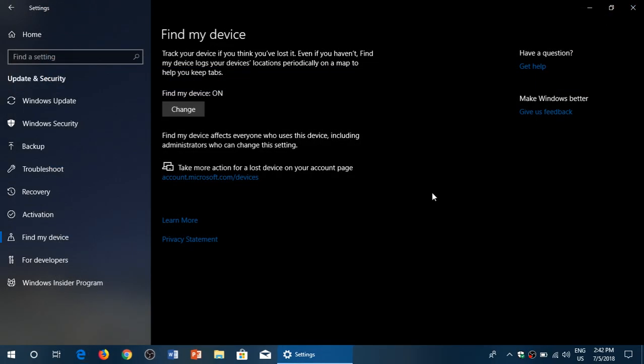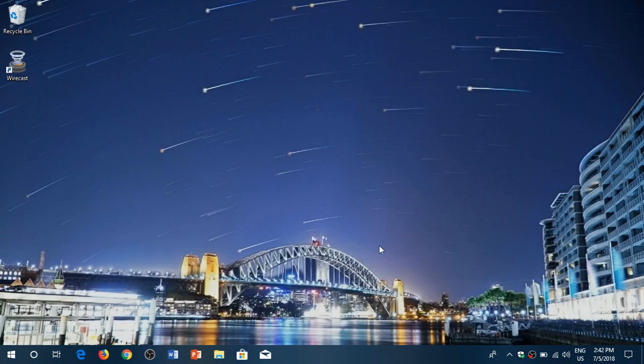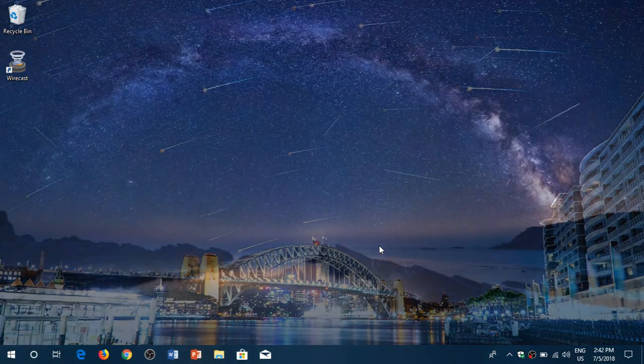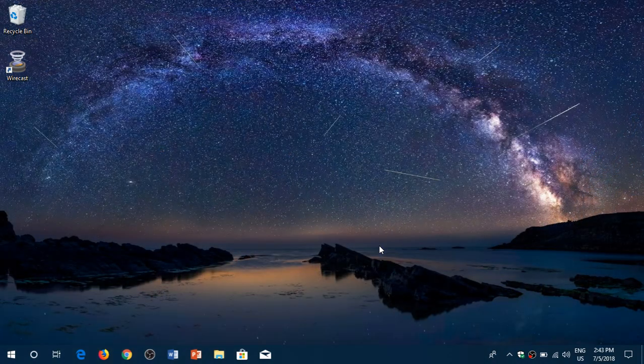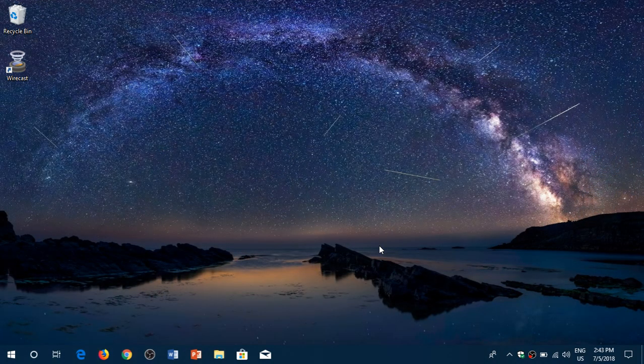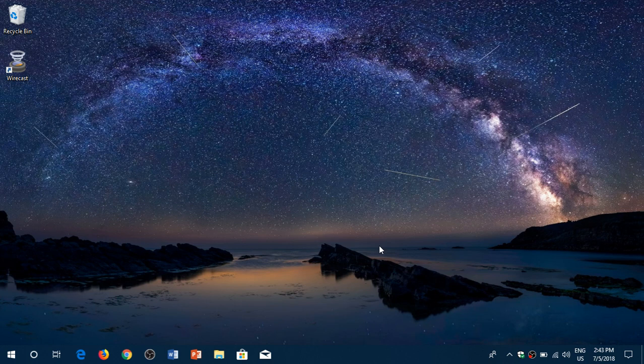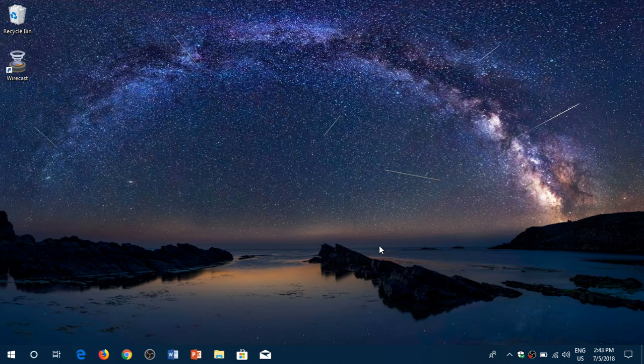This is useful because you can find your laptop, tablet, or whatever device you have, even your linked phone. For example, I linked my Galaxy S9 Plus, and it was in that list. I could find my phone's location using Windows 10 by going to this page. That's how easy it is.